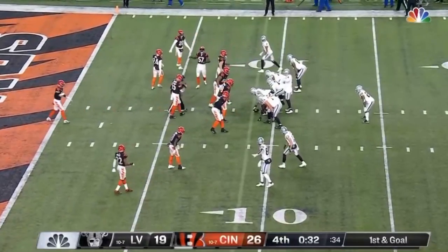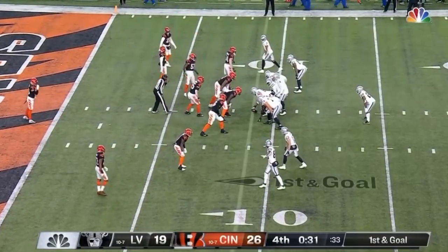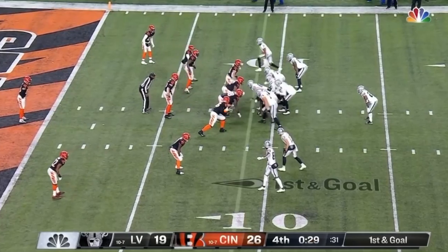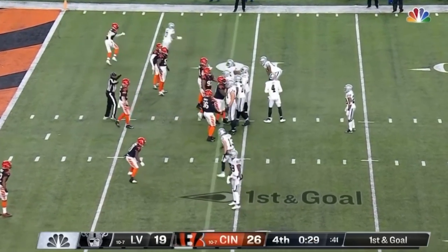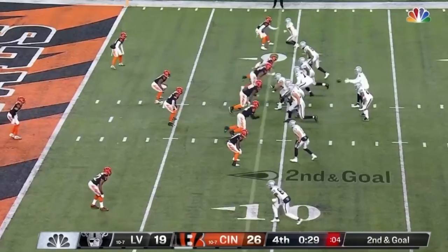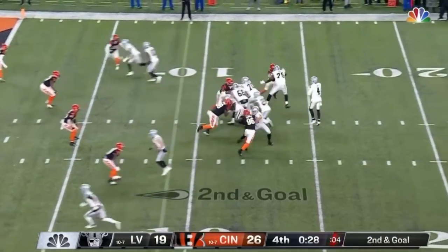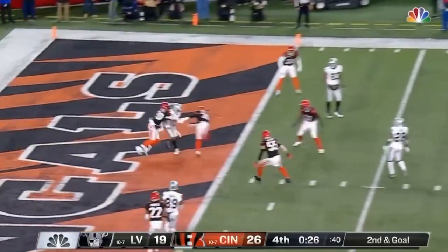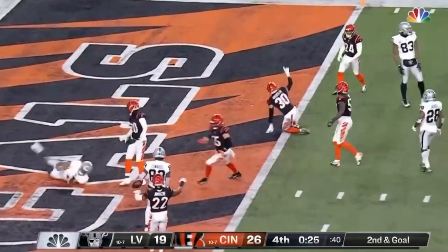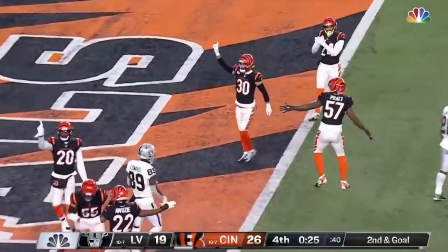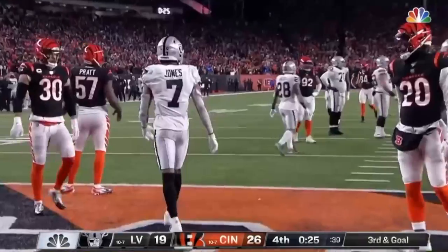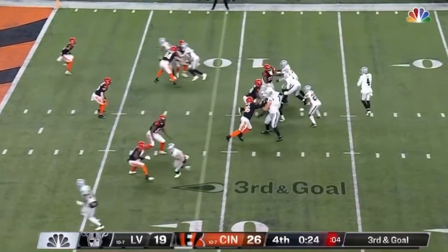By the time he spikes it, there's around 29 seconds left — clock stops. Now you've got three plays from the goal with 29 seconds. Why not just run a play? In this game, they didn't run out of time — they ran out of downs. They turned the ball over on downs.